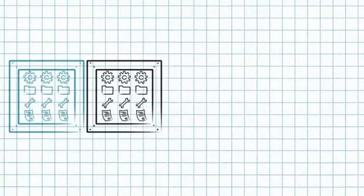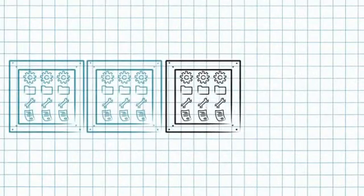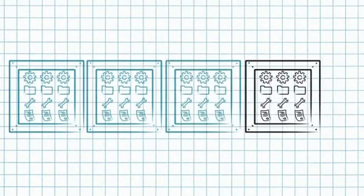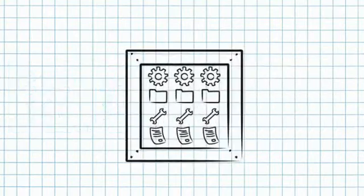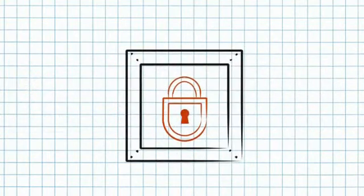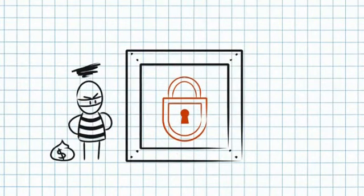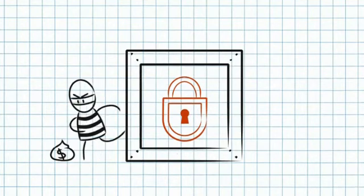With all your data in one central location, backups become effortless and you can set security so that only the people you want have access to your files whenever they need them.